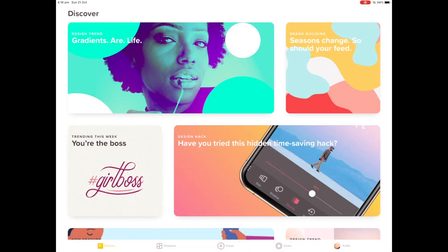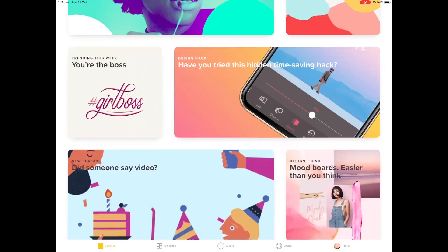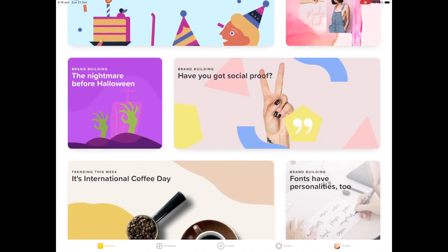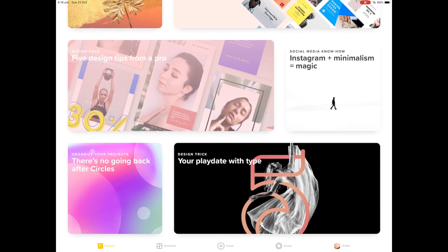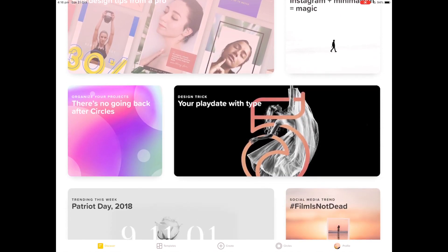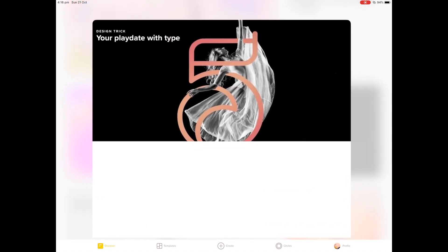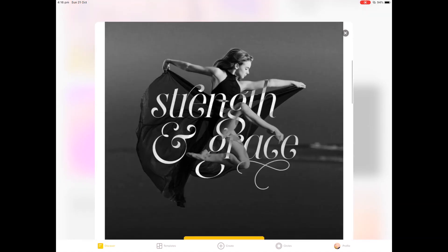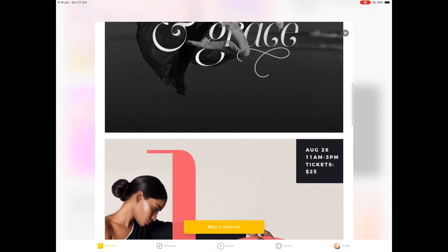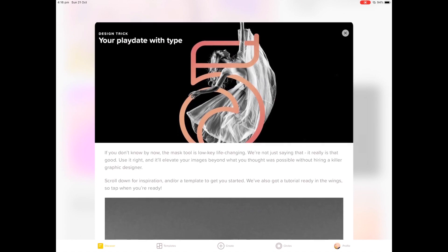When you first open Over you have this home screen, so it's very much like the app store. You go through and it shows you different articles and sort of guides you through the design process which is really quite nice.